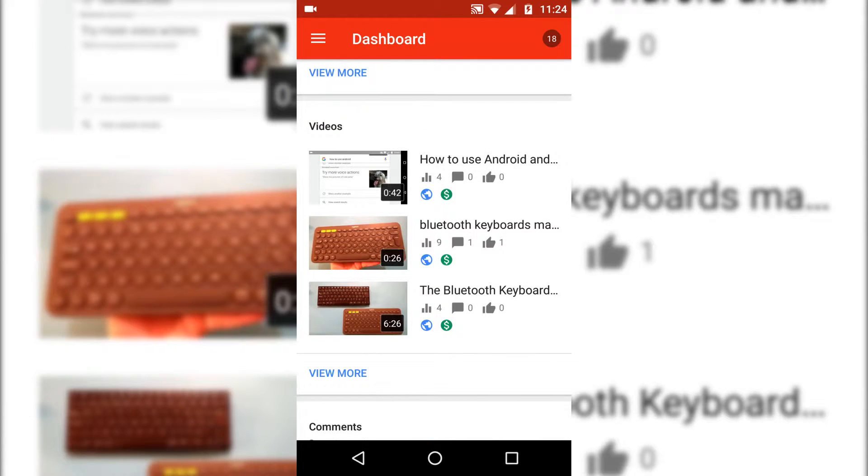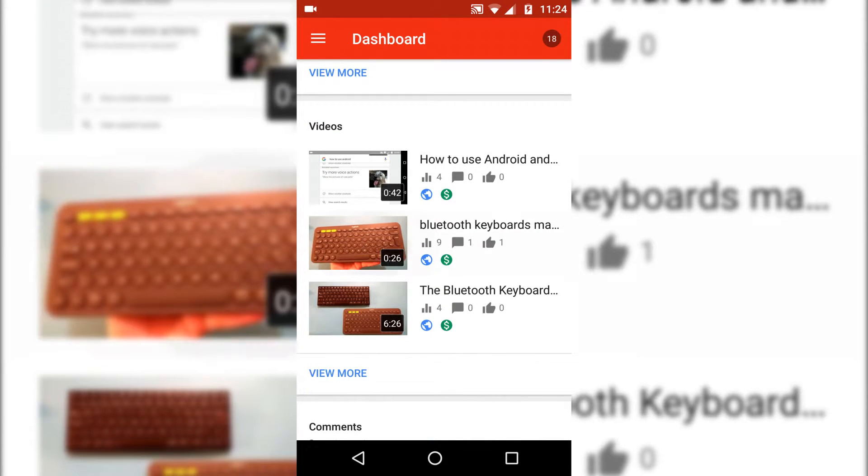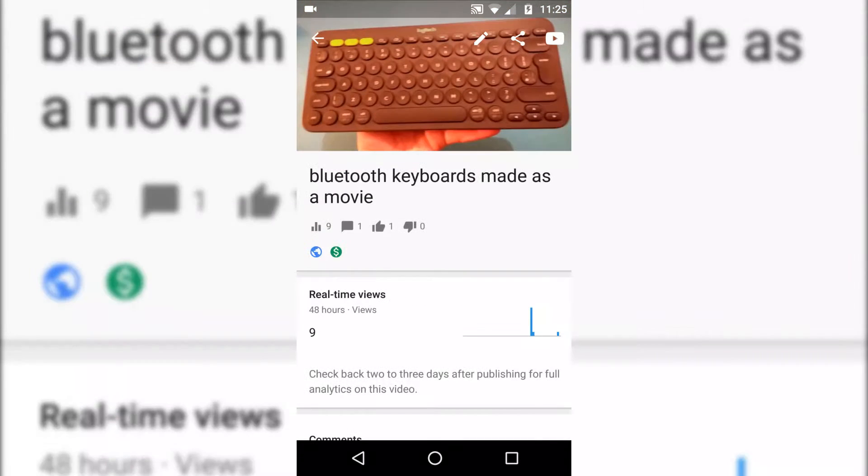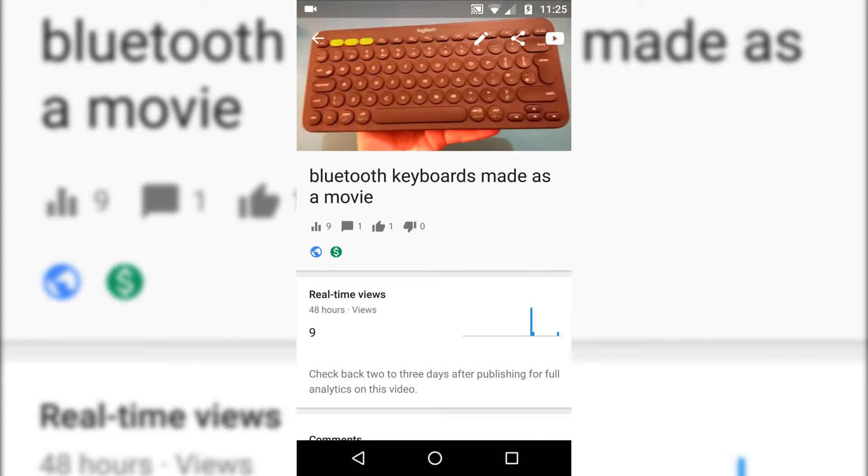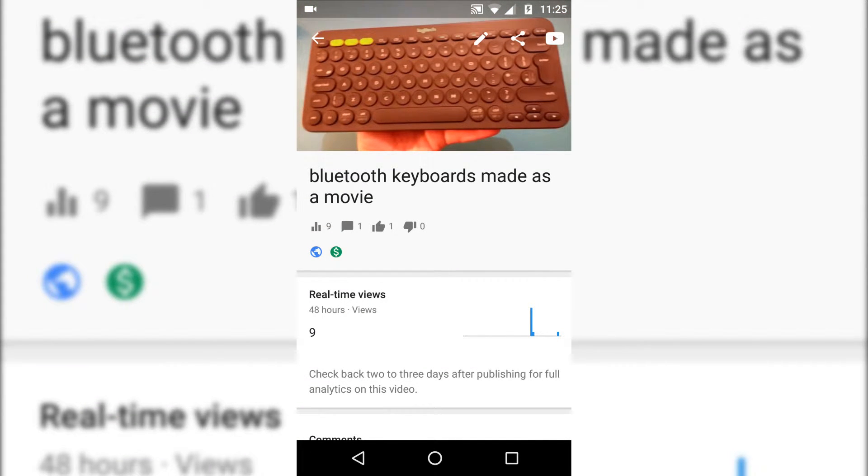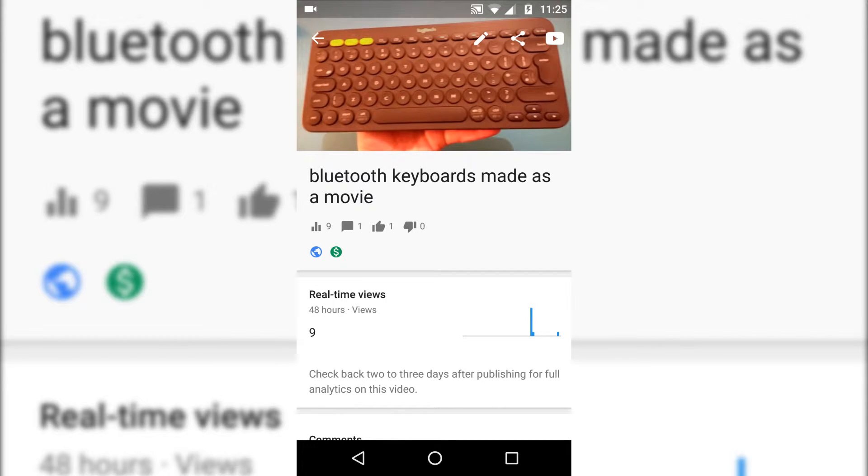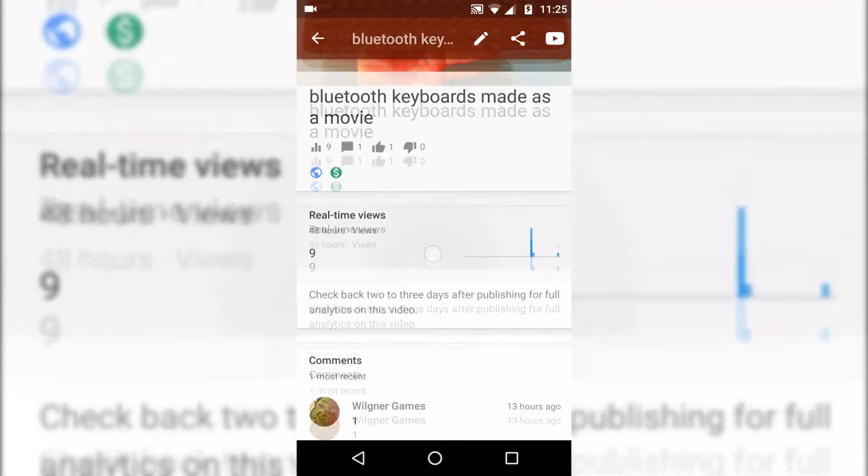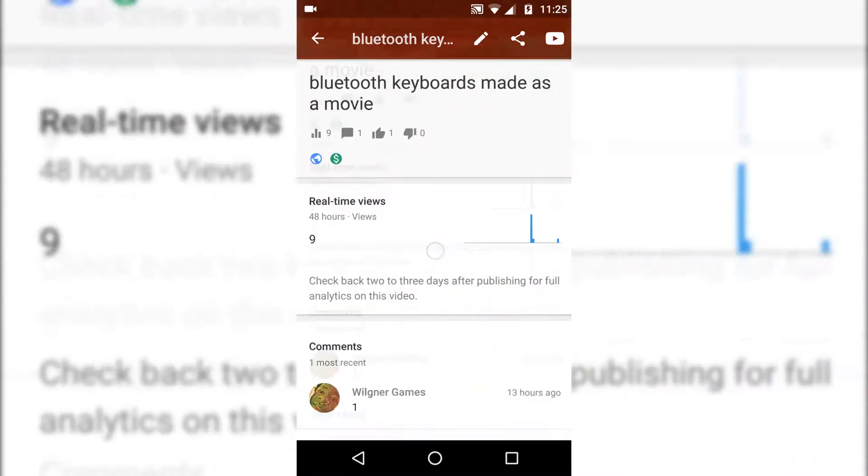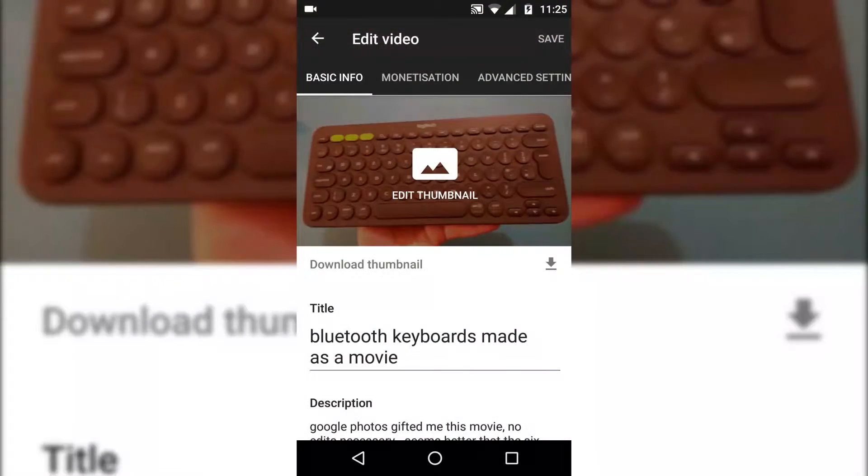This time come into that same video that you uploaded a second ago, and you'll see everything's changed, in that what we've got is a thumbnail up here, and we can look at the edit button at the top.